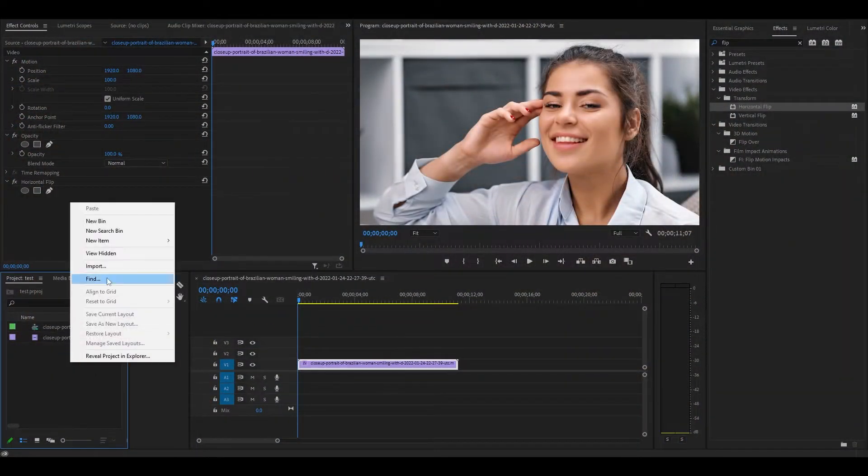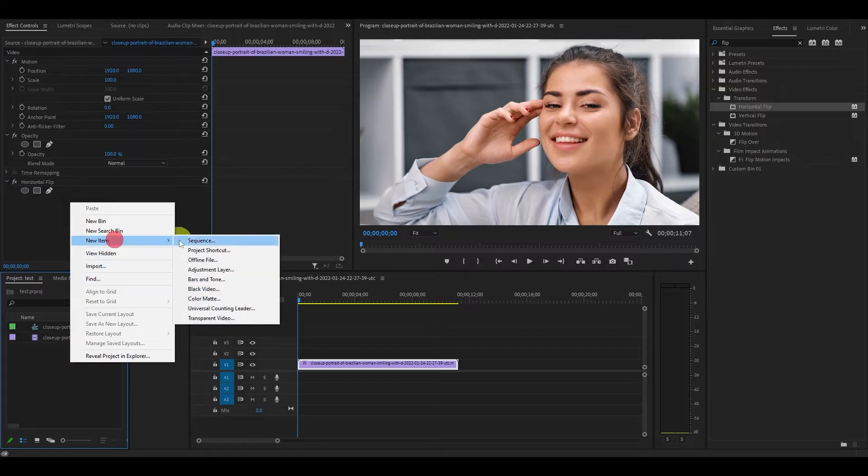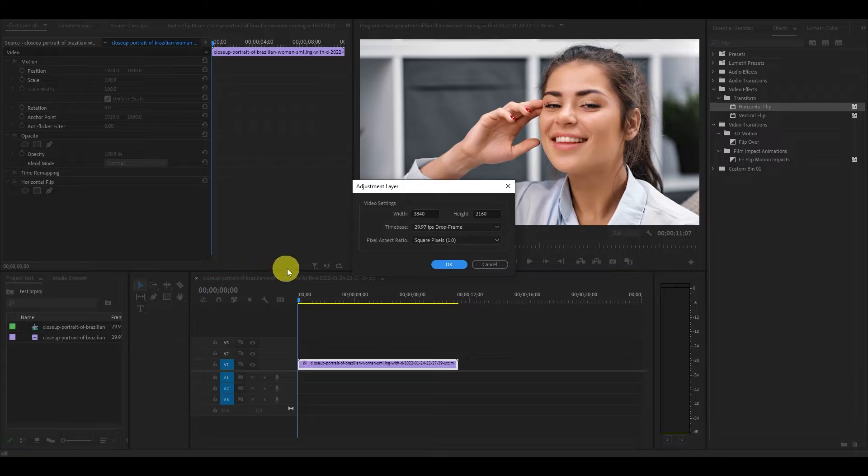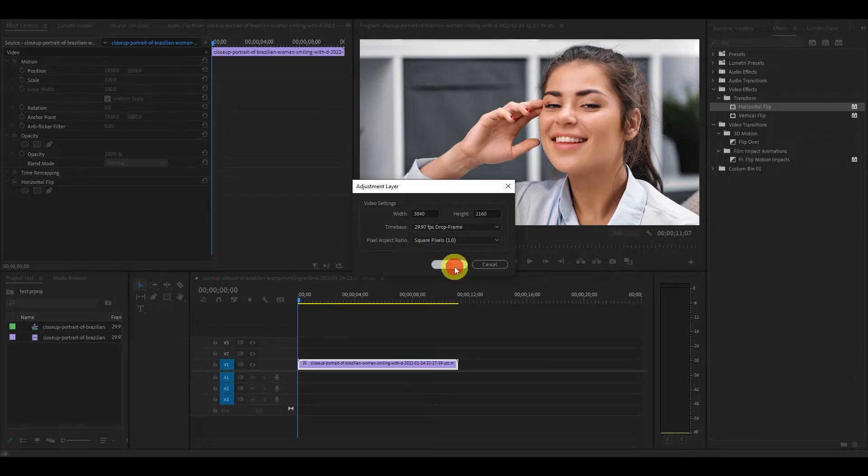Create an adjustment layer by right-clicking in the project panel, then go to new and then adjustment layer. You can accept the default settings for this and hit OK.